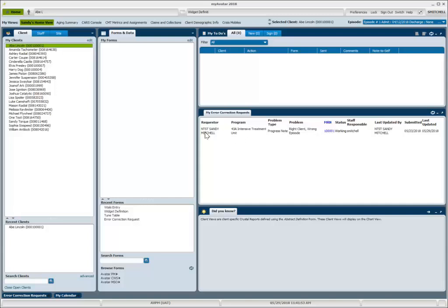I want to point out that each row of data on this widget is going to pertain to a client for which you have entered an error request. In this particular case, the MRN column is in blue. That is because this is a hyperlink.